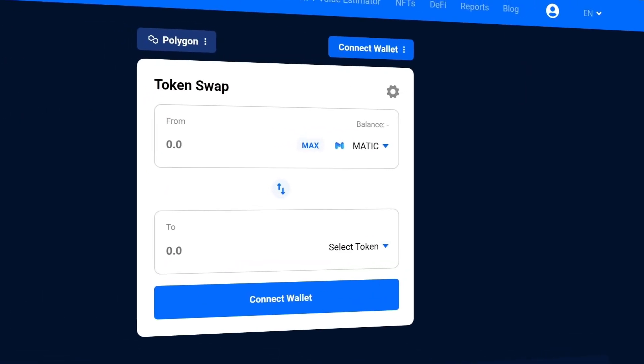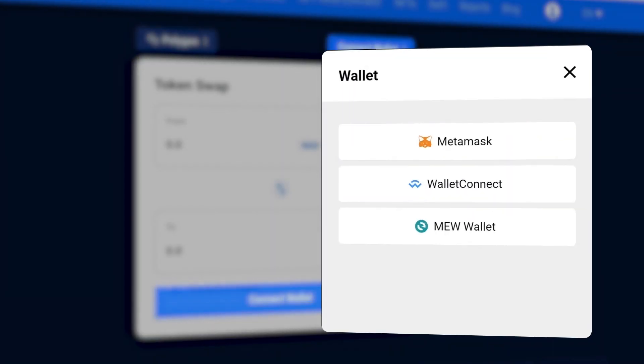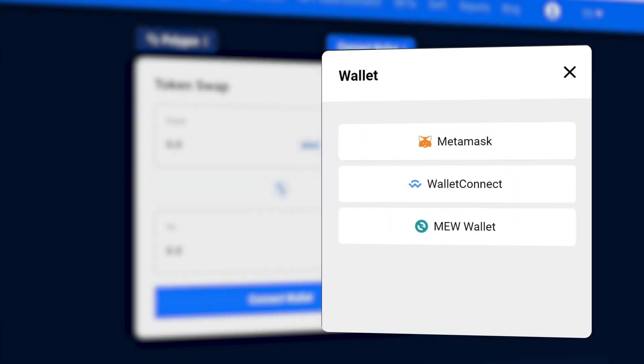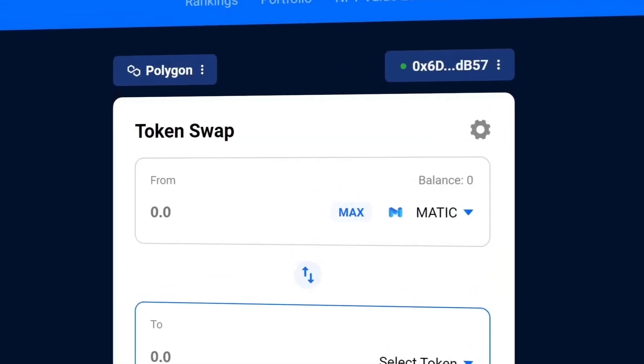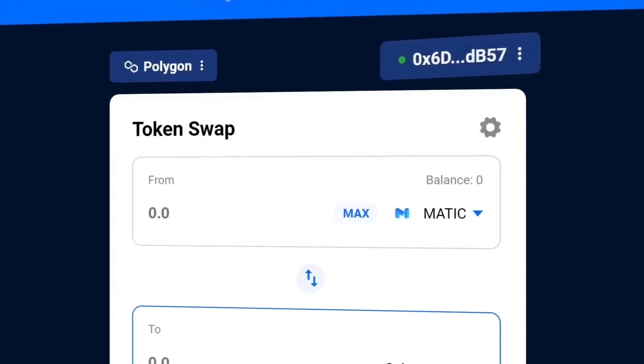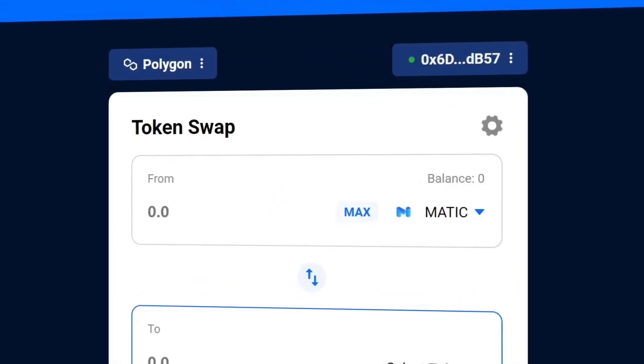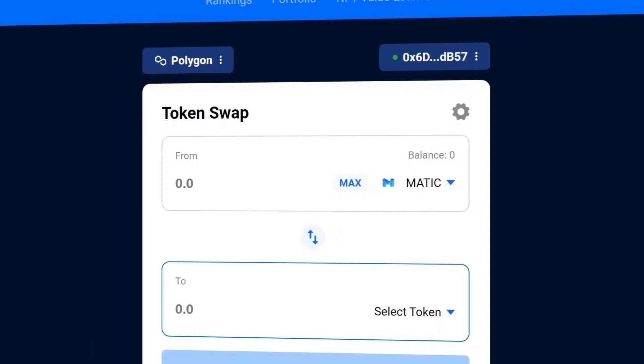Before you can get swapping cryptocurrencies, you must have a Web3 wallet that is connected to dAppRadar. Your wallet address will look a bit like this. This wallet address is your public address, the front door to your home on the blockchain.